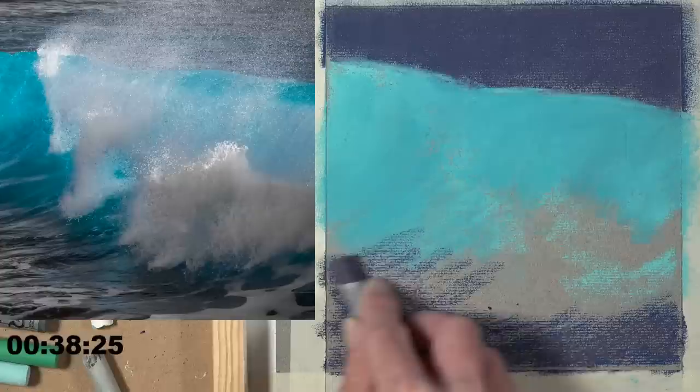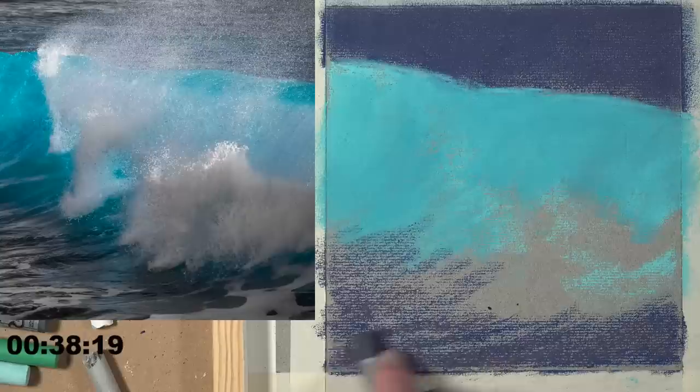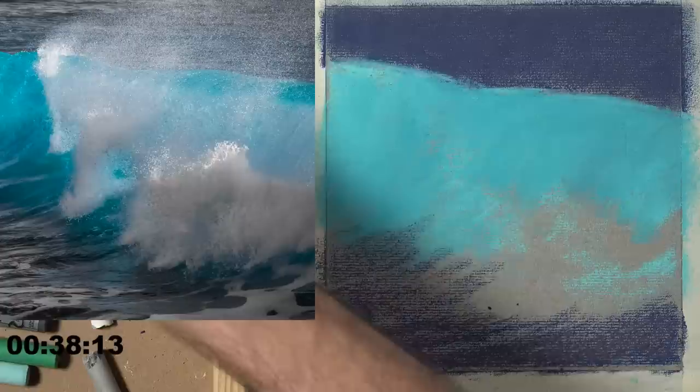This is Ingres paper - I-N-G-R-E-S. It has the same tooth or texture as charcoal paper, just gray, with a laid pattern on it.